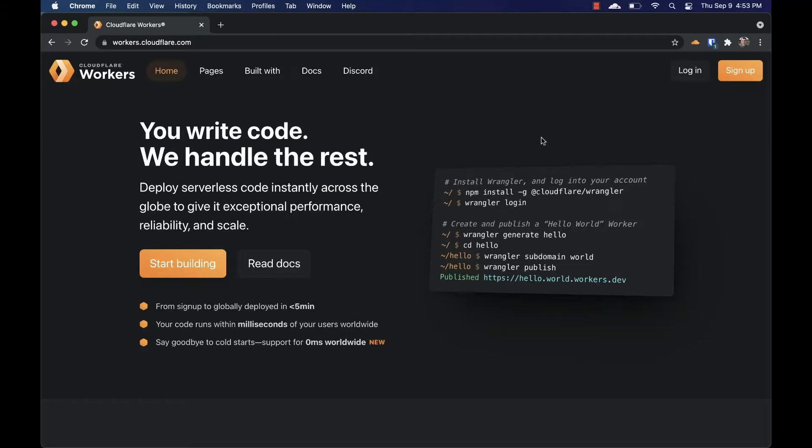Imagine you're using Workers Unbound to complete a resource-intensive task. Maybe you've written an image processor or some sort of complex algorithm. It can be difficult to audit your worker's performance and find out where it's spending the most CPU time. That's why we're launching a beta version of Wrangler Inspect.